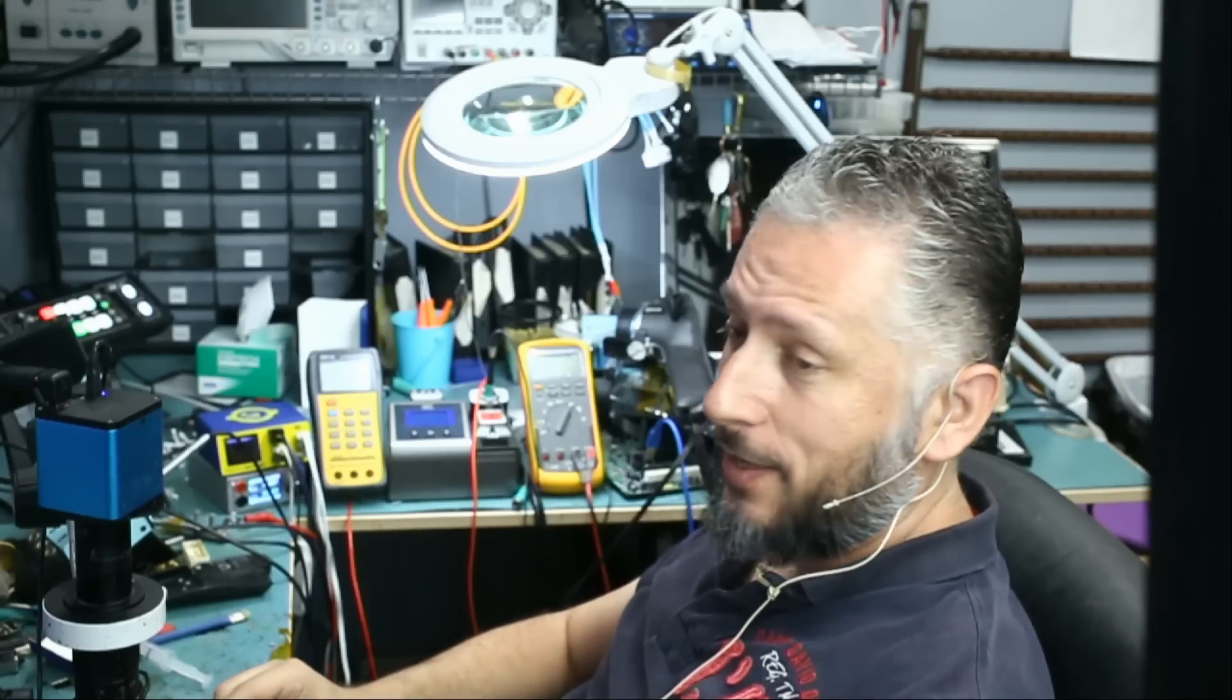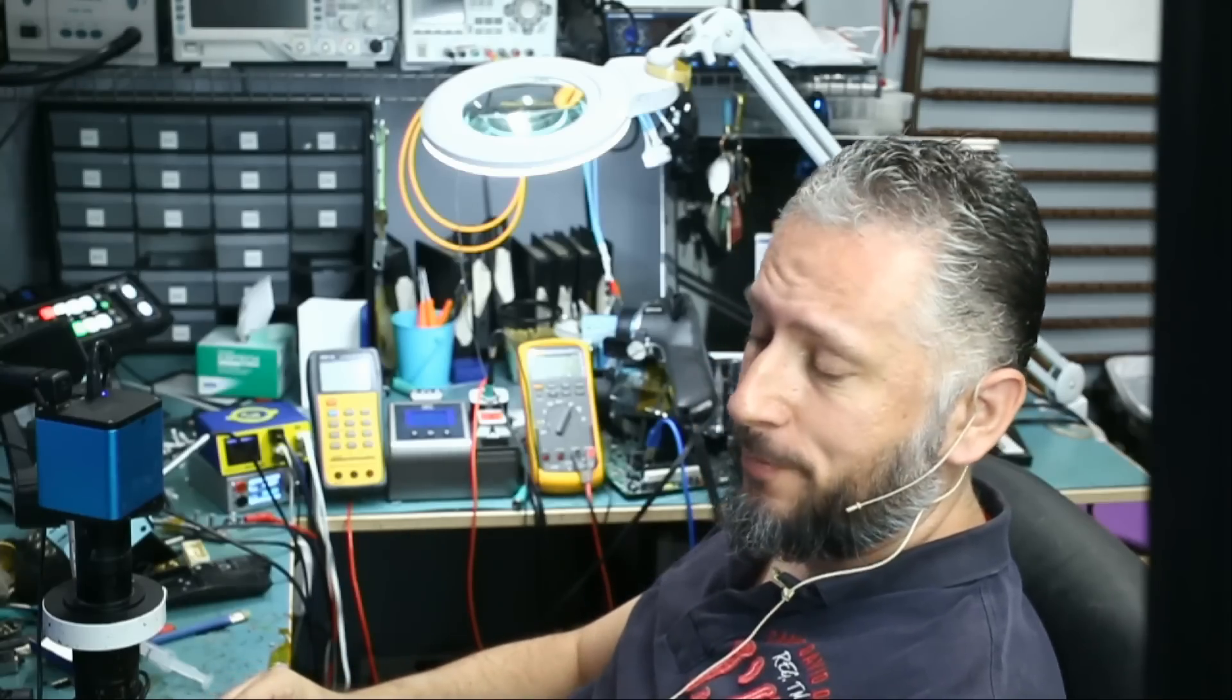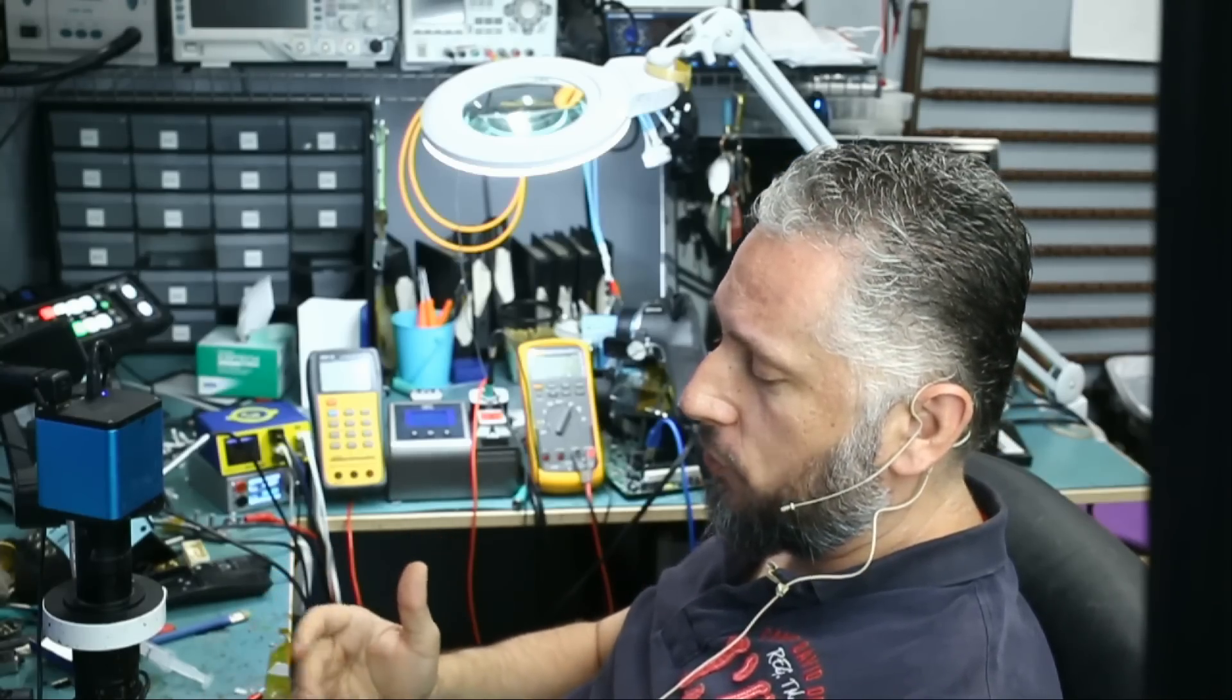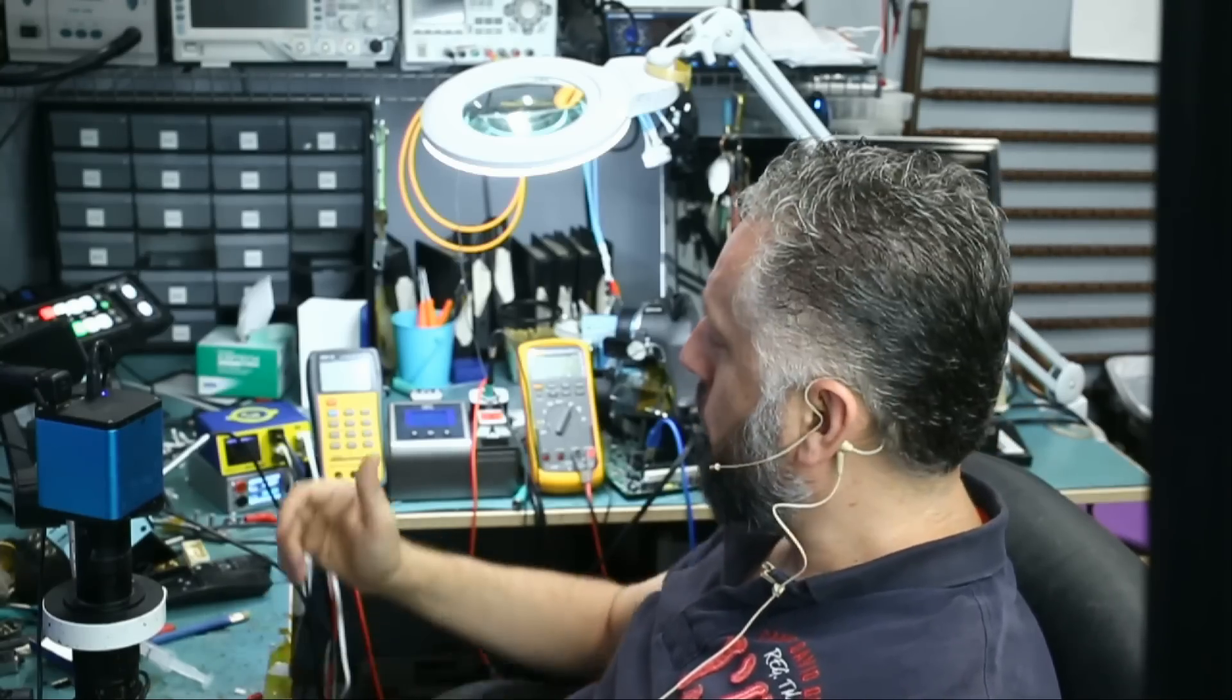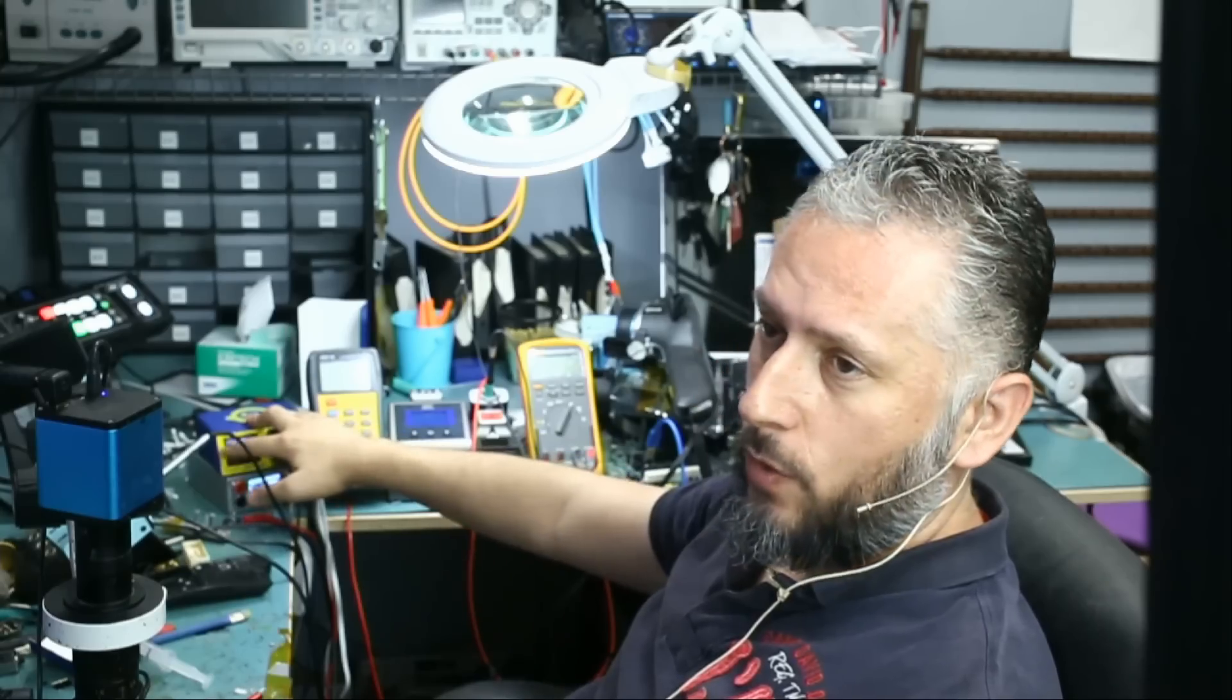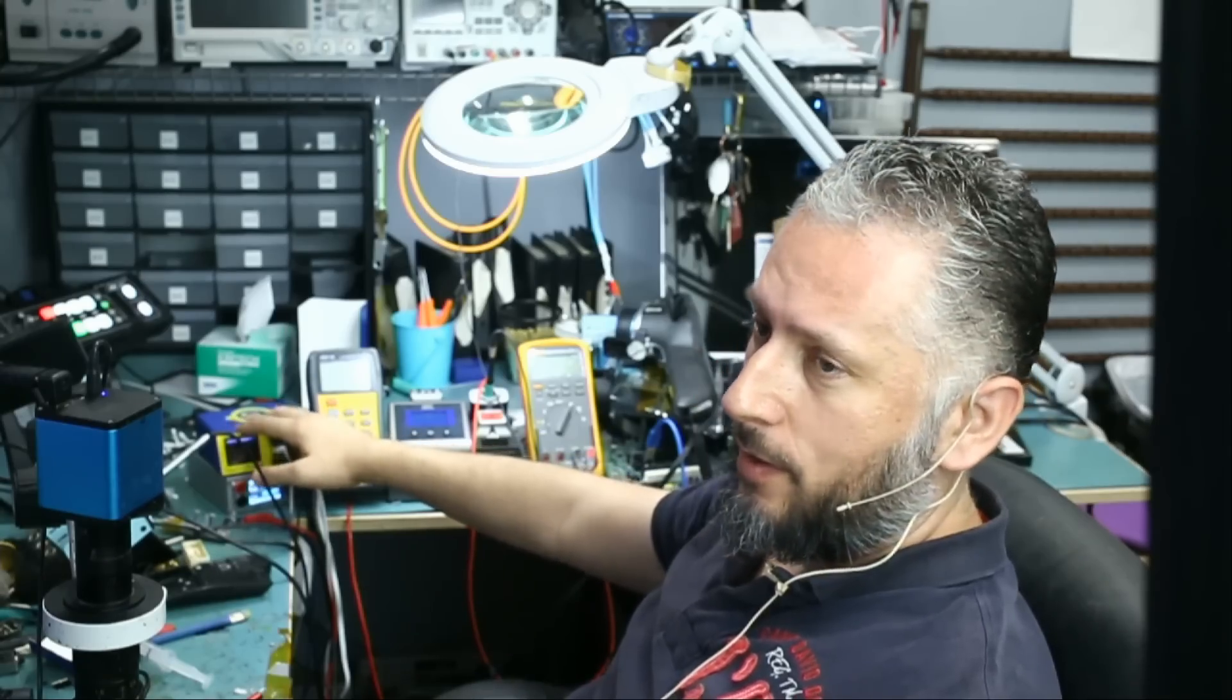Here we have an iPhone 7 Plus that came in for no power. We attempted to charge the phone and the charging station, the screen went black.